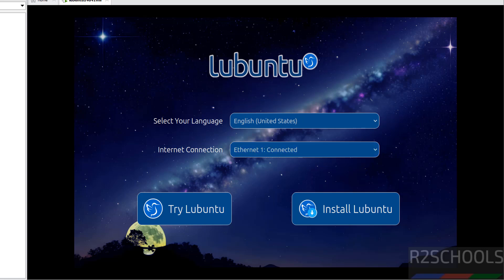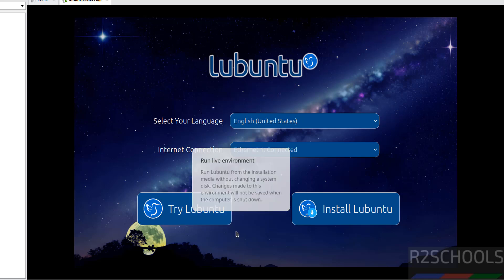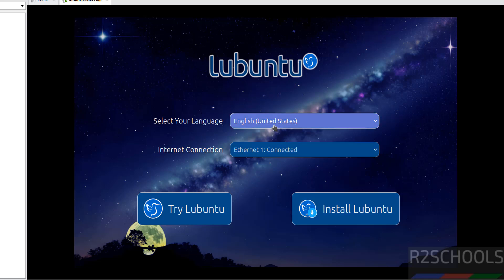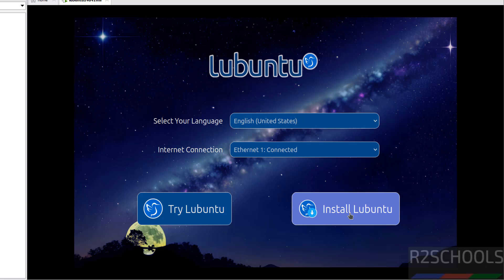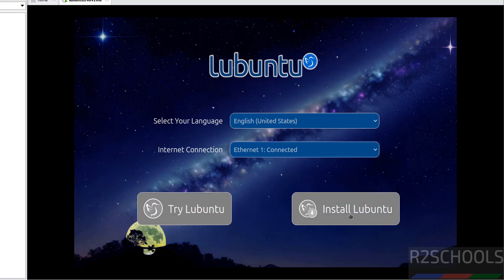See here we have two options: try Lubuntu or install Lubuntu. Try Lubuntu is just testing purpose, once we shut down this virtual machine it will be gone. This is temporary. But to install permanently you have to click on install Lubuntu. See here language English and internet connection. Click on install Lubuntu.